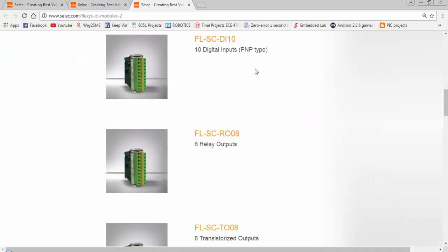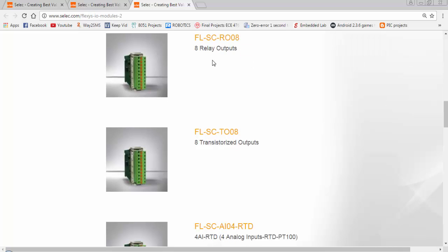To increase the number of inputs, we can use either PNP type or NPN type of input cards. To increase the number of outputs, we can either use the relay type of outputs or transistor type of outputs.